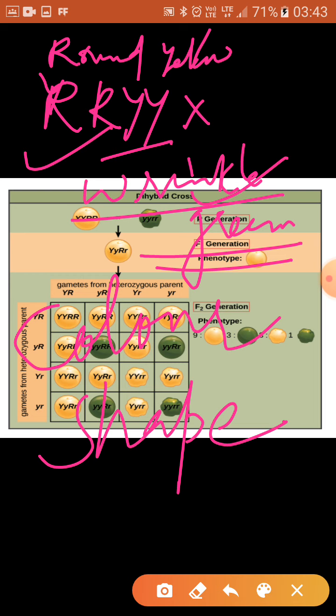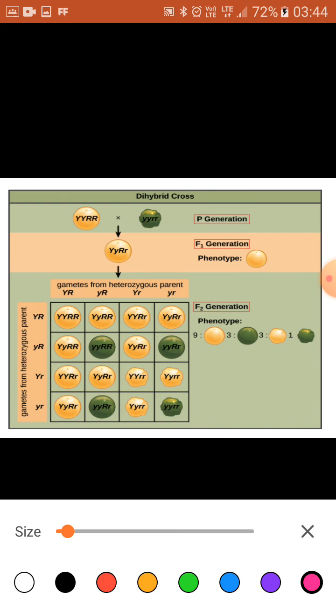From the dihybrid cross we will be able to study the third law of inheritance — the law of independent assortment. We have already discussed the law of dominance and the law of purity of gametes, both of which can be justified with the monohybrid cross. But for the third law, the law of independent assortment, we use the dihybrid cross. Only the dihybrid cross is used for the third law, where we consider two characteristics at a time.